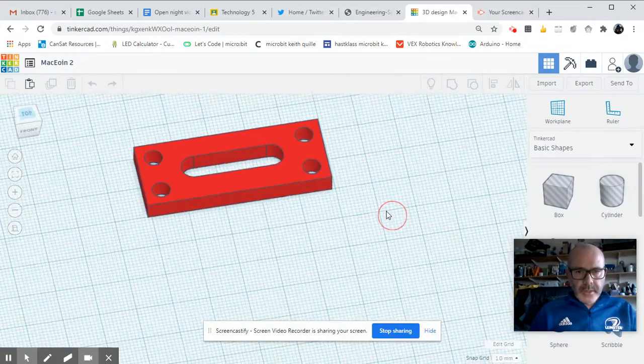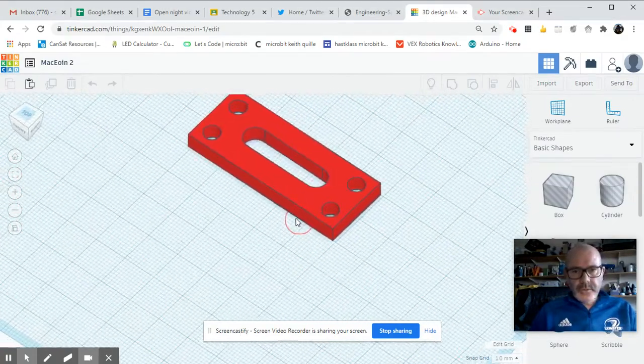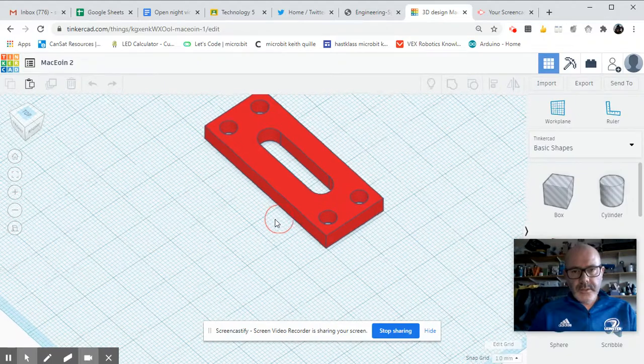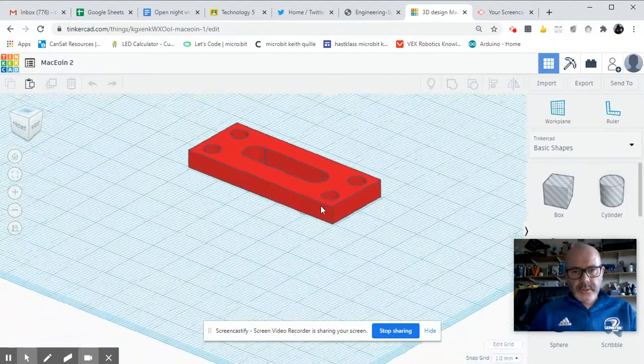Okay, so here's a little part file I'm working on. I'm going to show you how to save it for laser cutting.